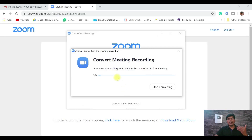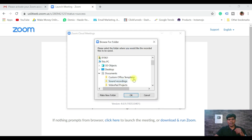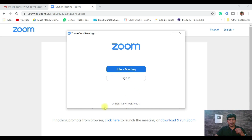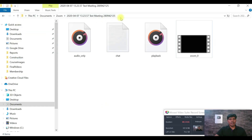The moment the meeting ends, Zoom starts to convert the video — 'Convert Meeting Recording.' Once done, it will ask where to save it. It's saving in the Zoom folder. Click OK and you can see your recorded video right there. That's how you work with Zoom.